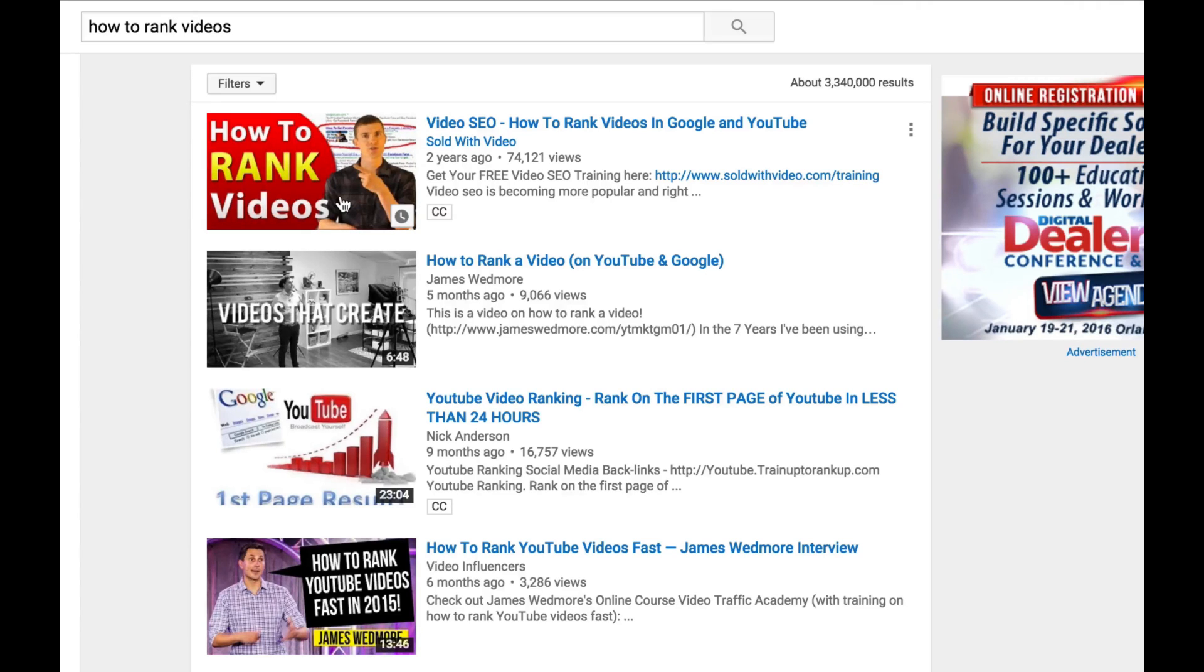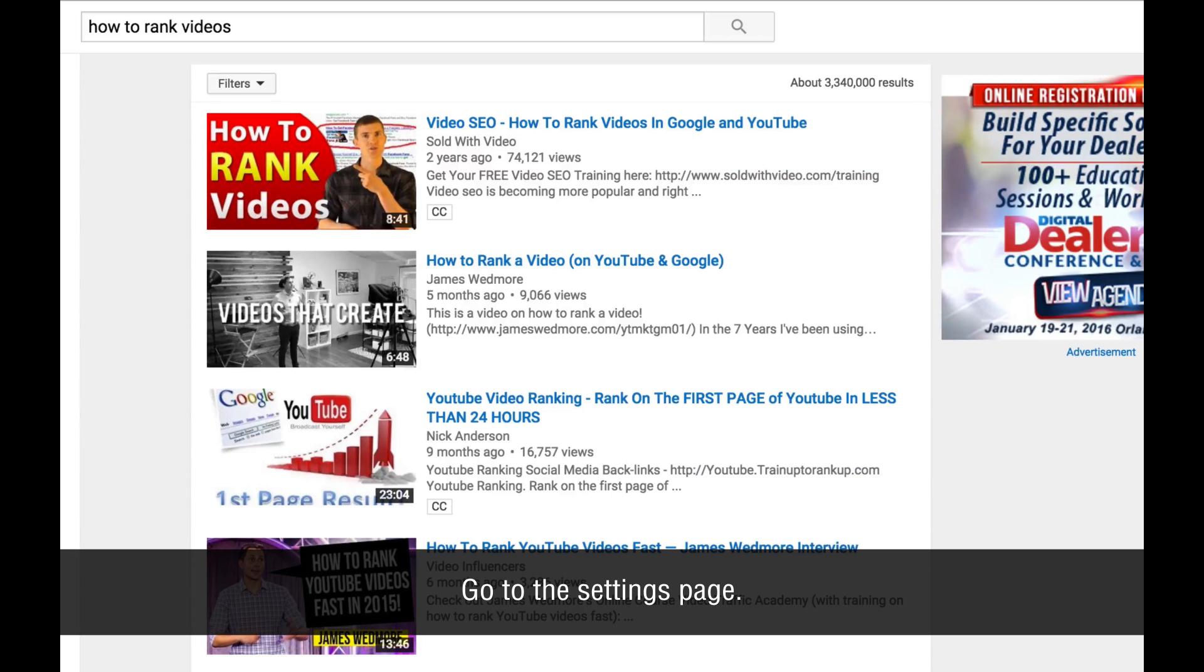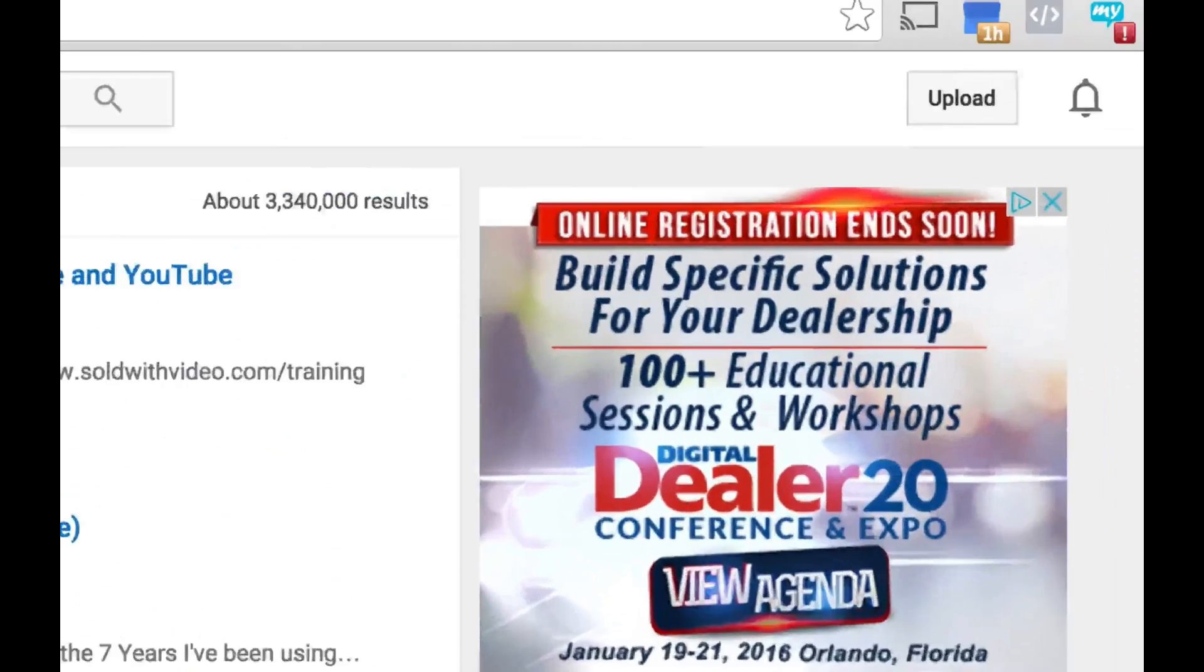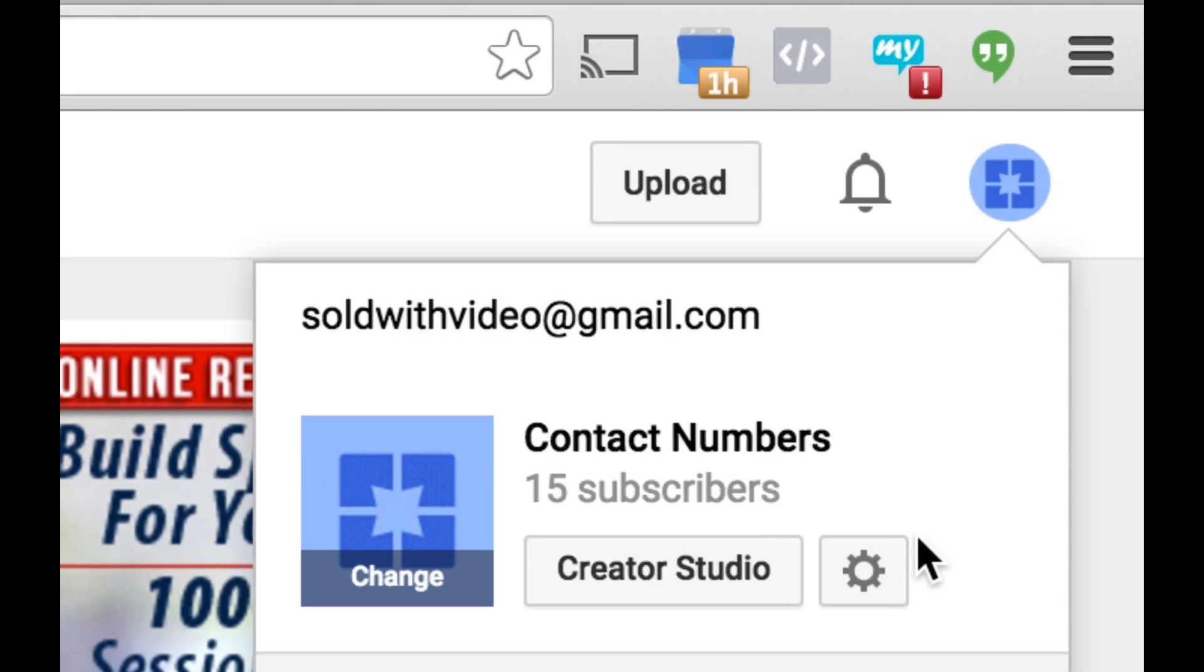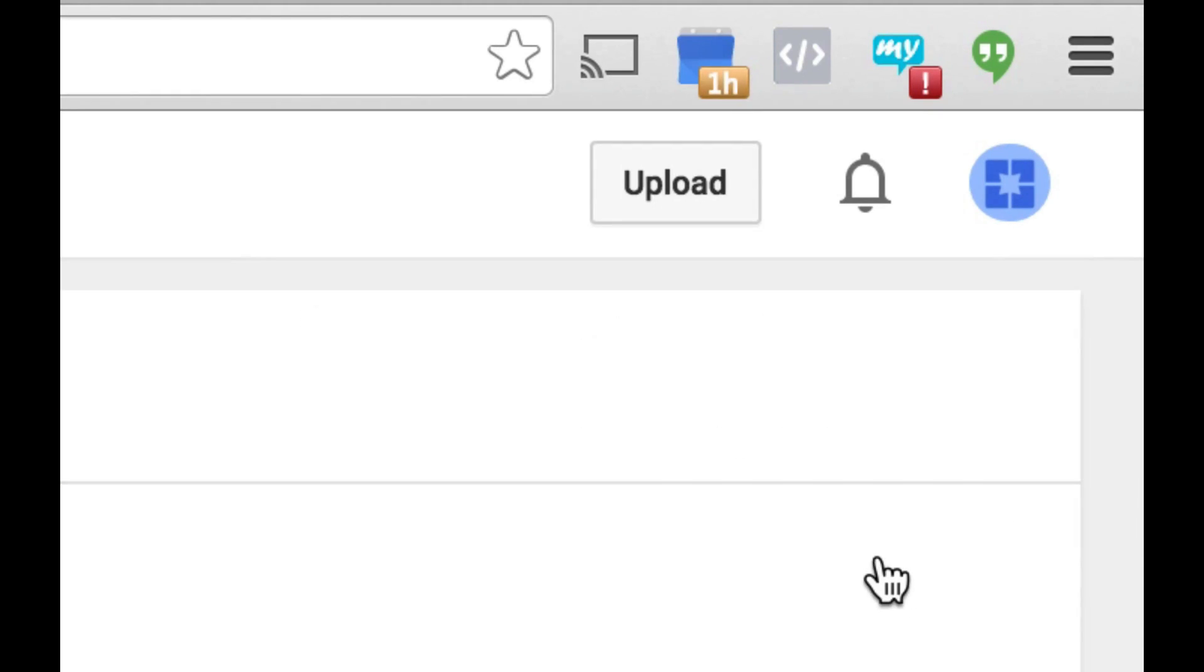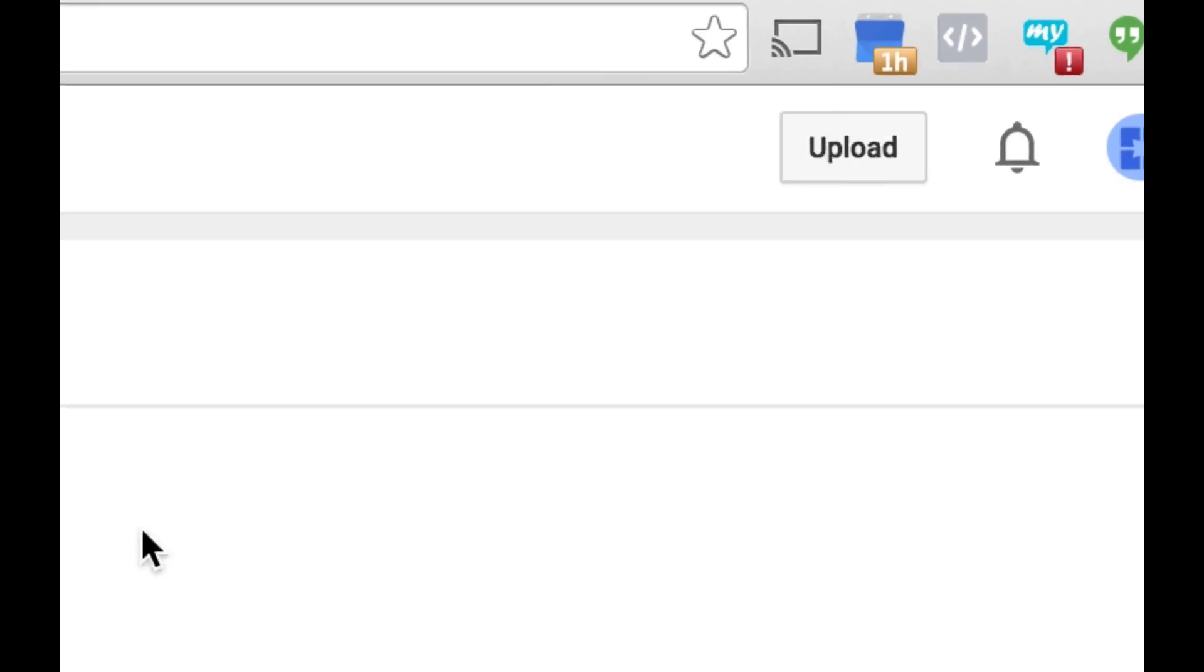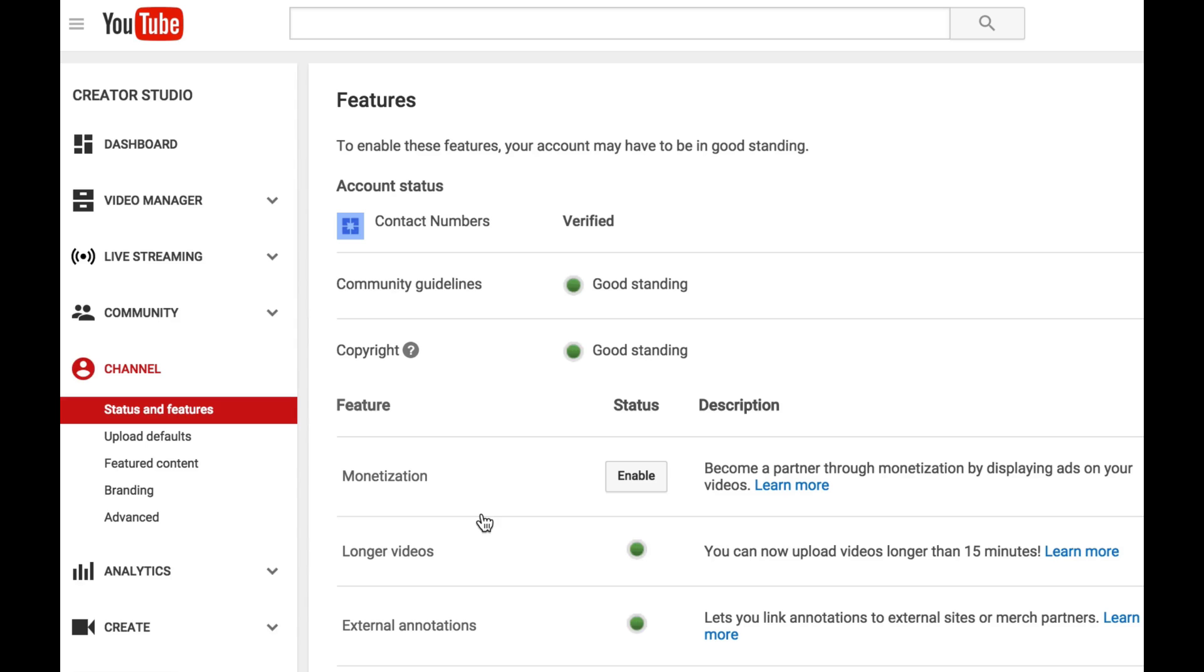The very first thing you want to do is go over to the settings of your YouTube channel. The easiest way to do that is just to click up here on the top part. And then when you see the dropdown menu, you want to go ahead and click on the little gear icon that says YouTube settings. Once you pull this up, what you want to do is go to view additional features right here at the bottom.